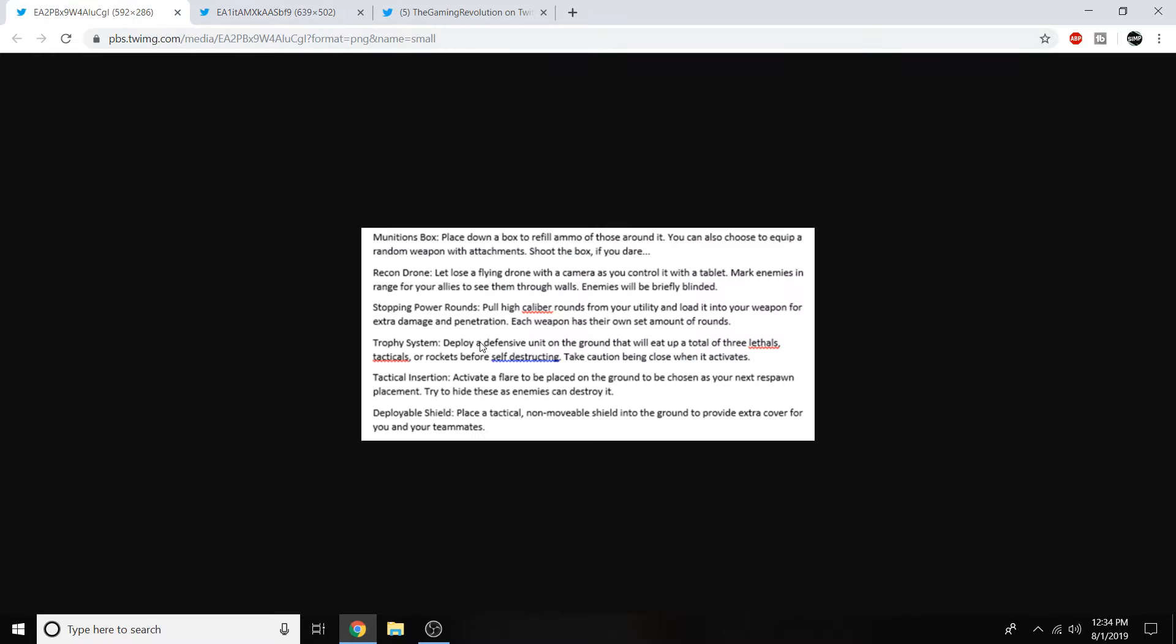Moving on to the trophy system. Deploy a defensive unit on the ground that will eat up a total of 3 lethals, tacticals, or rockets before self-destructing. Take caution being close when it activates. Obviously it's been like that for prior Call of Duties with trophy systems. They all have the exact same purpose. And in this game if you're too close to it when it activates you can also take damage it seems. Pretty interesting. Nice to see trophy systems are coming back.